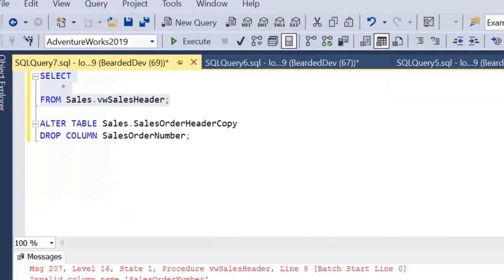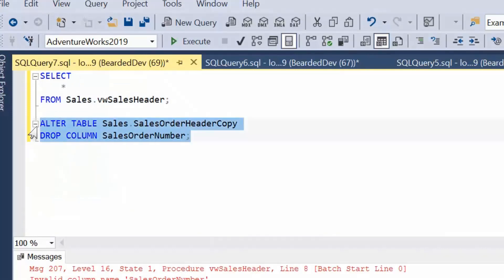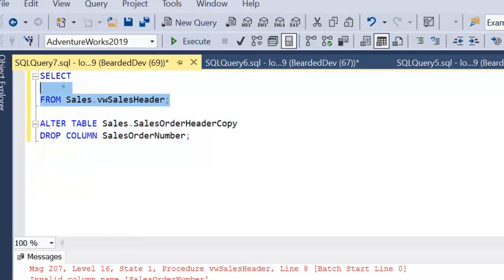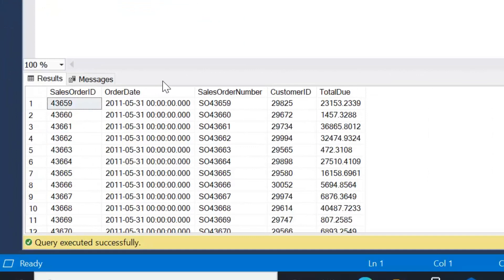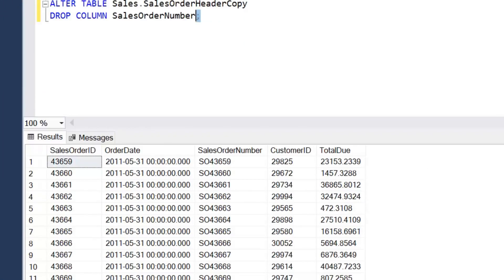If we go ahead and try to drop that column again, which now exists again because we've recreated the table. We'll just select from the view first of all. We can see there, we've got all our columns back.